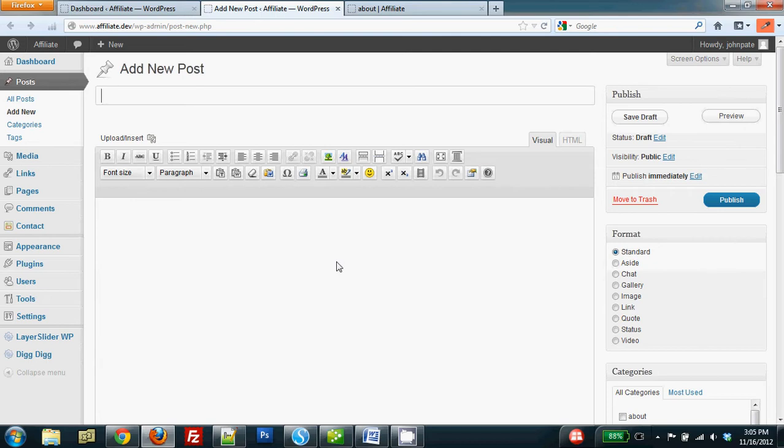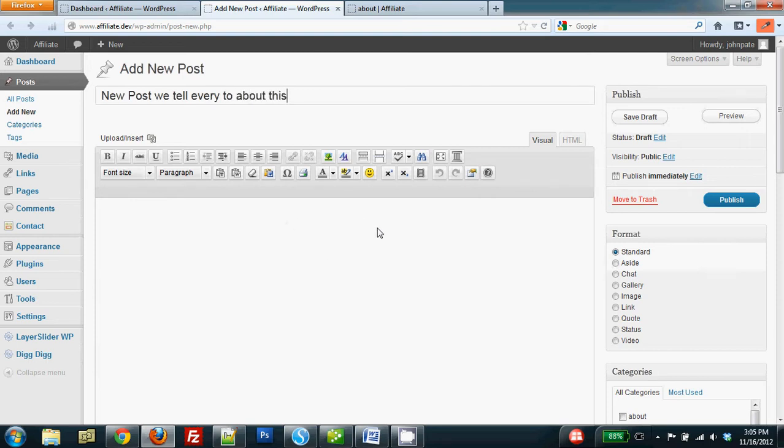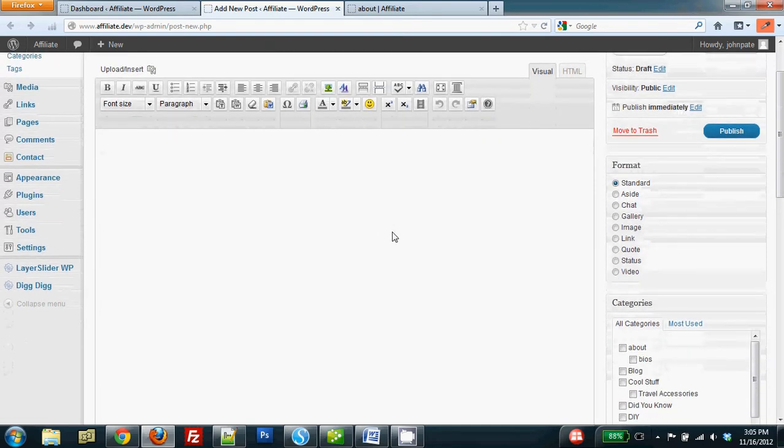Now there are four things that I want to do. One is I need to add the title. New post we tell about everything. And that's step number one.